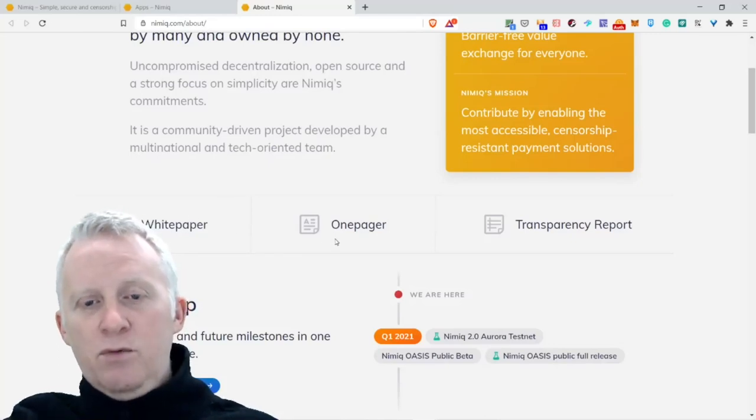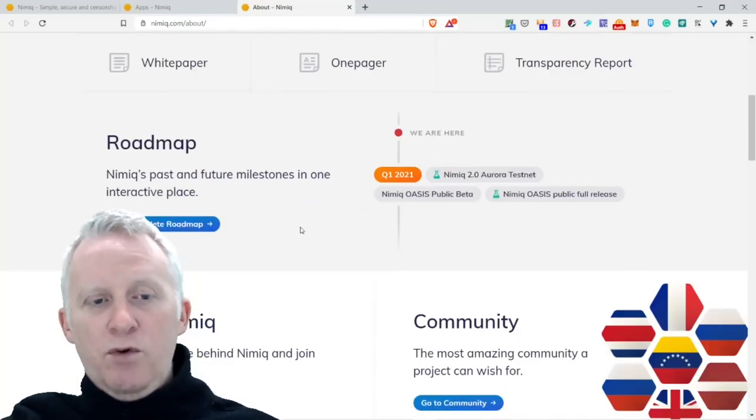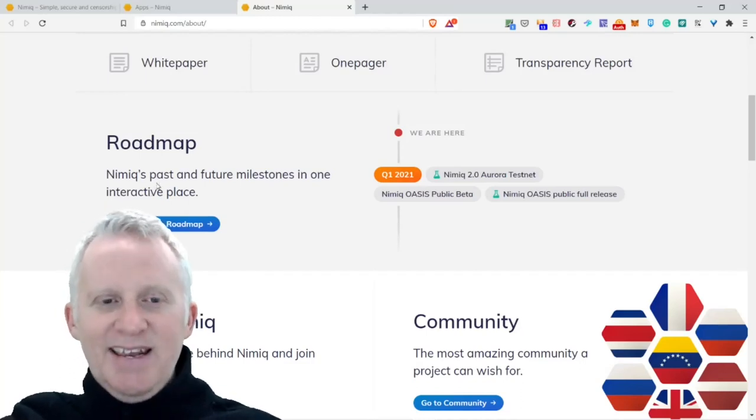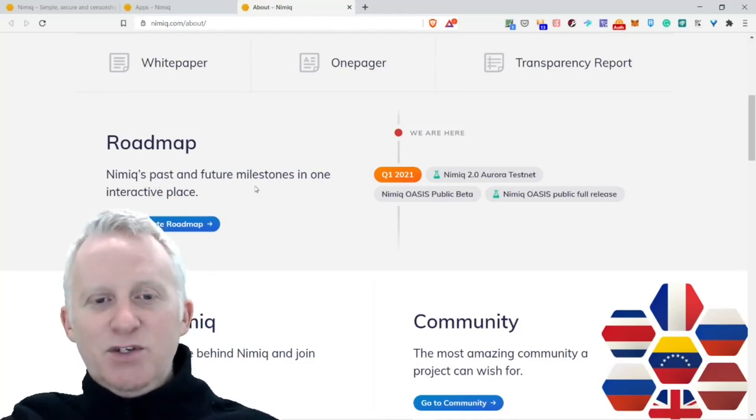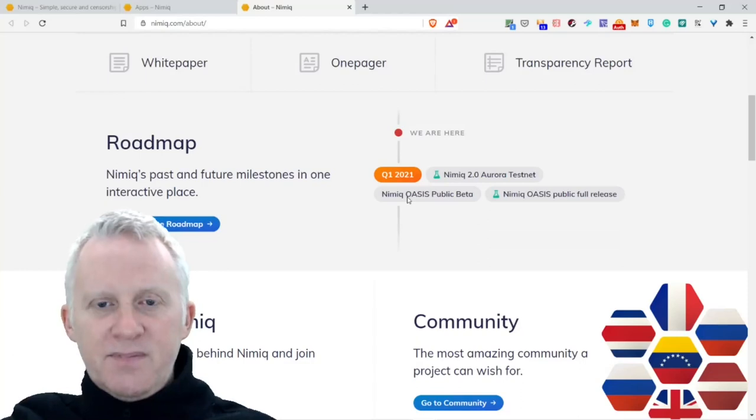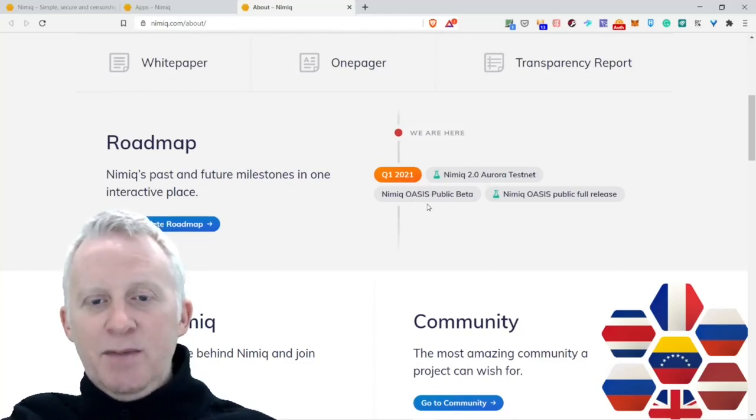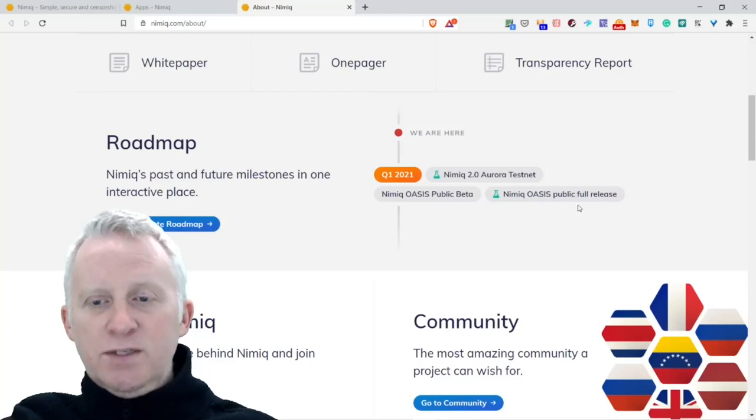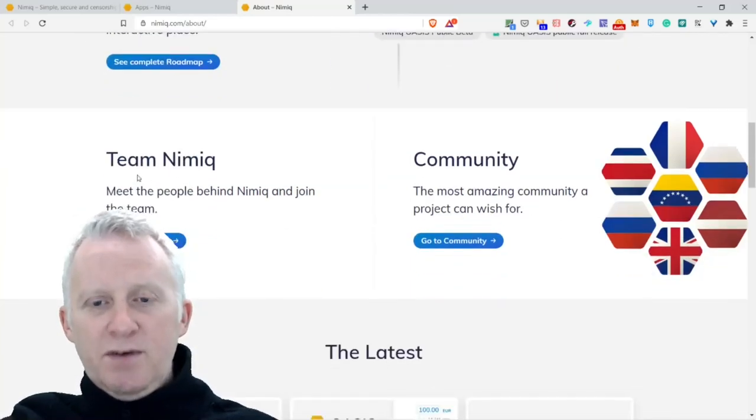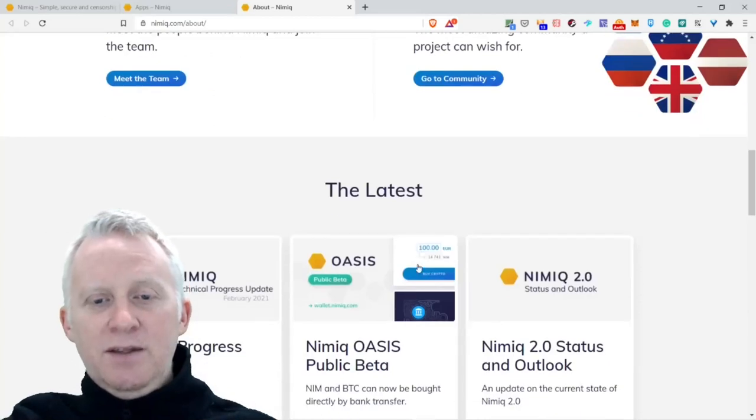The roadmap: Nimiq past and future milestones in one interactive place. Q1, Nimiq 2.0 Oratestnet, Nimiq OSS Public Beta, and Nimiq OSS Public first release that you have access to read. Team Nimiq community, The Latest.